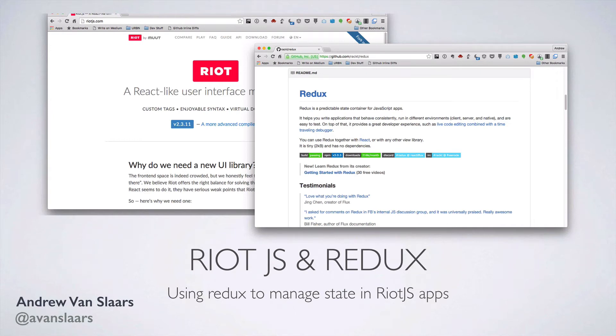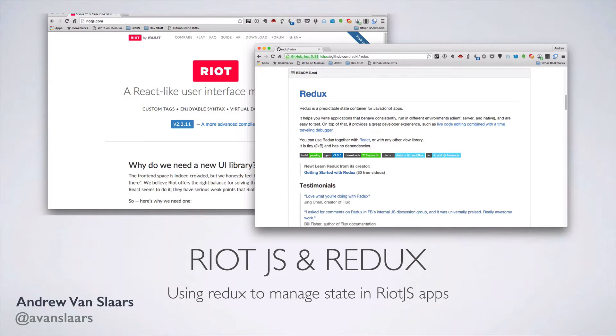Welcome to another installment of the Riot.js and Redux video series. If you haven't been following along, it will probably be much easier to start at the beginning since each video builds on where the previous video left off.